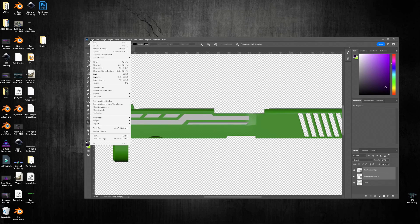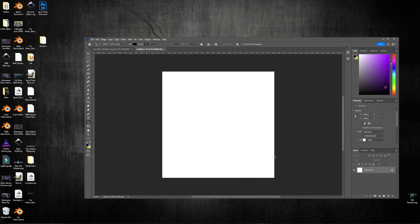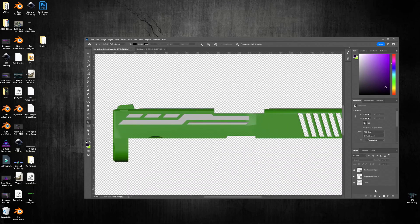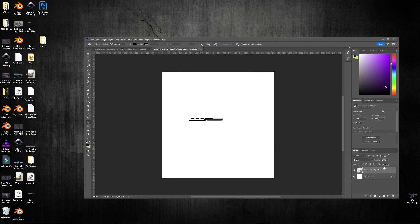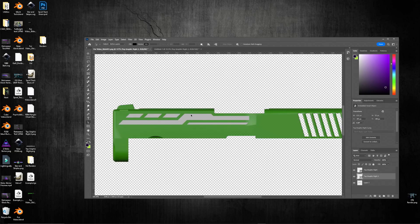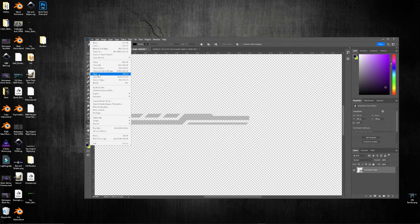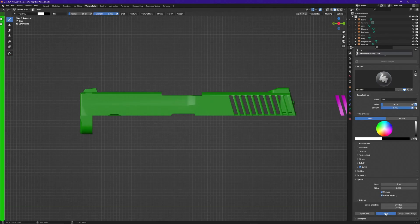Next open a new file — file new, select 2048 by 2048. Go back, take the black graphic, do a Ctrl+C, go to the new file and do a Ctrl+Shift+V, then delete the background and save this one for later. Now delete the black graphic out of your color map, delete layer one, go to file save, go back over into Blender and click apply. Now we have our color added to our weapon.